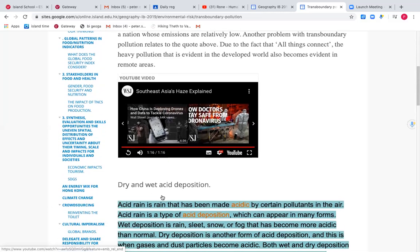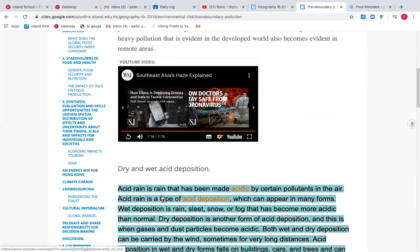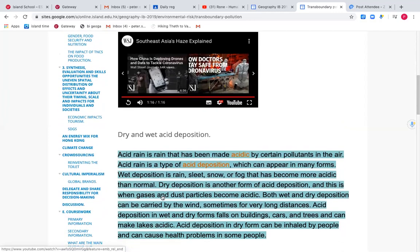So breaking this down, they did talk about the smoke and the haze there in that video. But in addition to that, we've got acid rain. Acid deposition can both be dry — that's directly, in this case, the ash from the fire or emissions from factories — or it can be wet acid deposition. Either way, this acid deposition is very damaging for the environment.